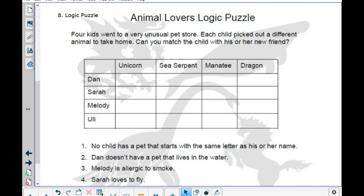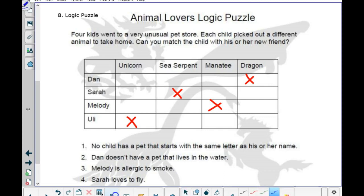Clue one: no child has a pet starting with the same letter as their name. So Dan does not have a dragon, Sarah does not have a sea serpent, Melody does not have a manatee, and Yuli does not have a unicorn. Clue two: Dan doesn't have a pet that lives in water — so Dan doesn't have a sea serpent or a manatee.